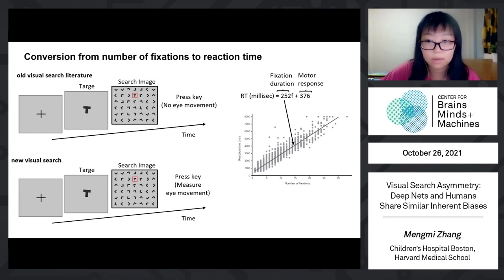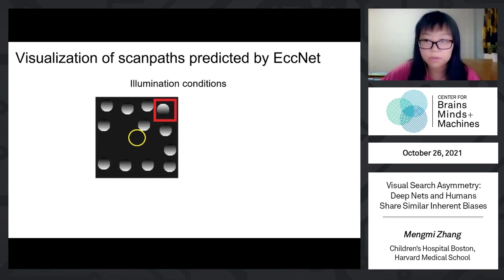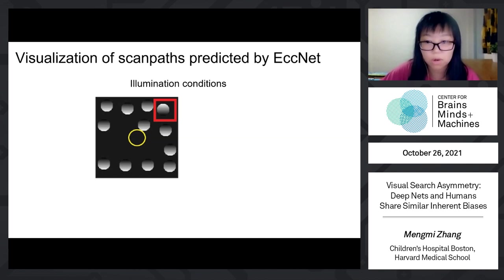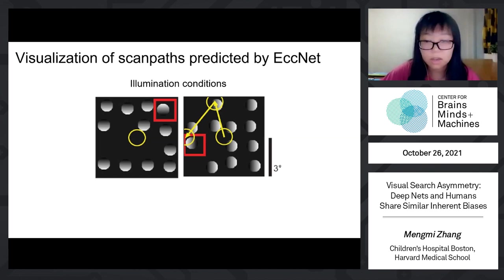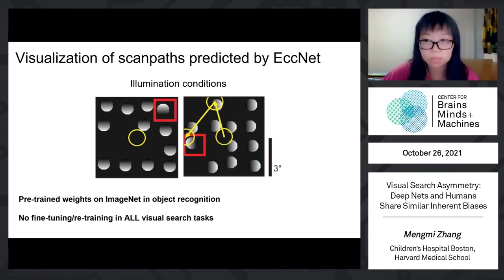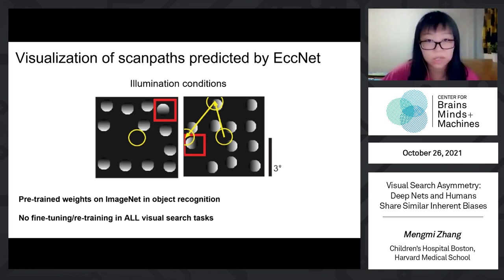Before diving into quantitative results, let me show some visualization examples of fixation sequences generated by ECCNet. In this particular search trial under vertical lighting conditions, ECCNet starts the search from the center of the image and takes only one fixation to find the ground truth target. In contrast, when ECCNet searches under horizontal lighting conditions, it takes two fixations to find the target. I couldn't emphasize more that ECCNet is pre-trained on ImageNet for object recognition and has never been exposed to such simple stimuli during training, nor fine-tuned using any human eye movement data or ground truth target locations.